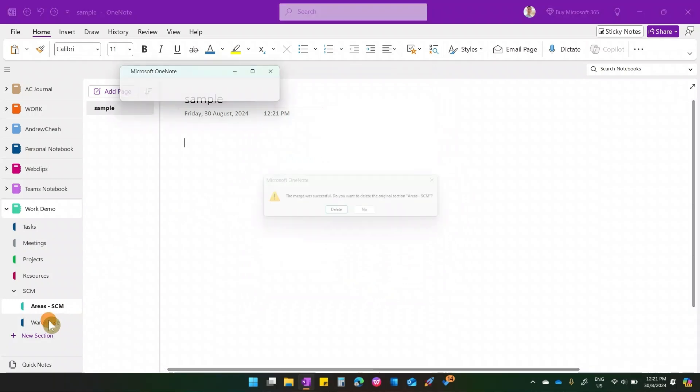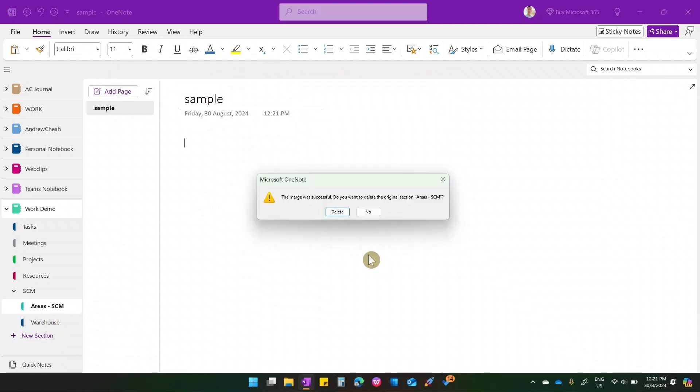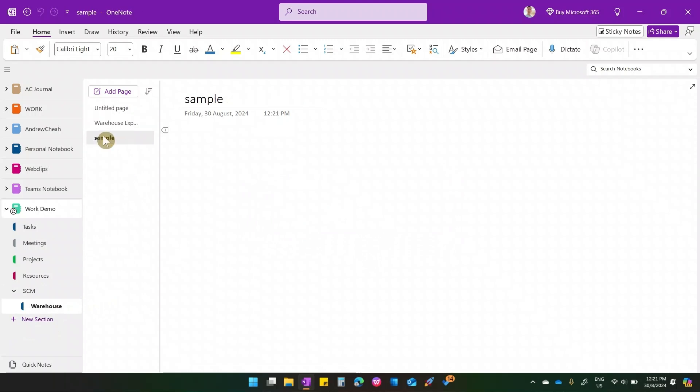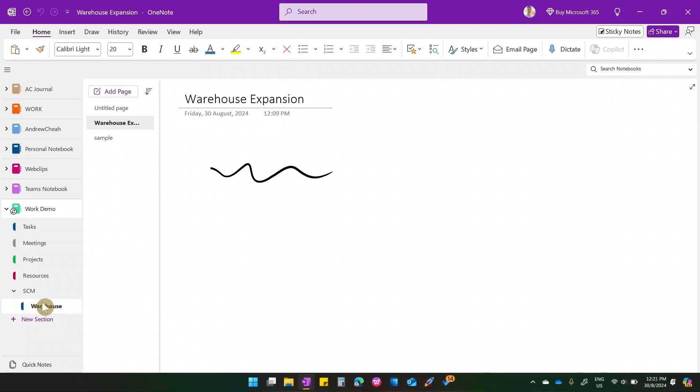All right, let's delete. You see the sample, we're over here. So, the area supply chain is no longer there. So it's all merged under here.